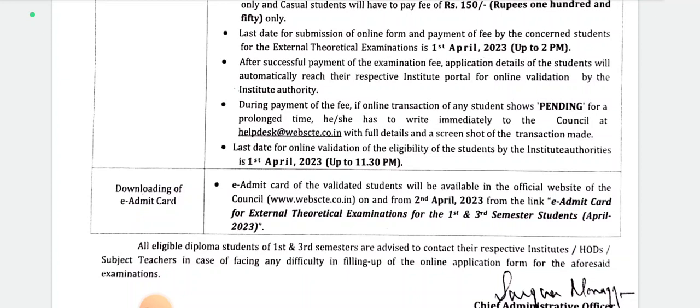You can go to the website to check the details. After successful payment of the examination fee, application details of the students will automatically reach their respective institute portal for online validation by institute authority. During payment of the fee, if an online transaction shows pending for a prolonged time, he or she has to write immediately to the council at helpdesk.co.in with full details and a screenshot of the transaction made.